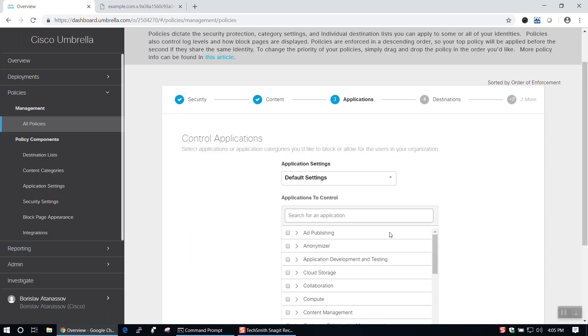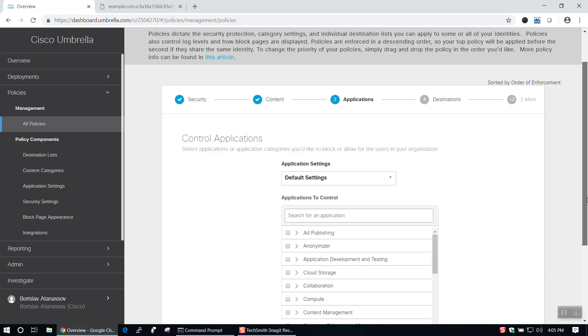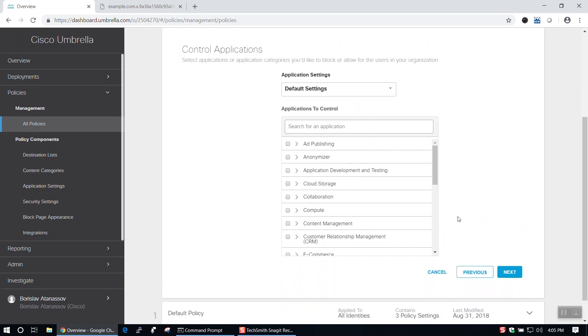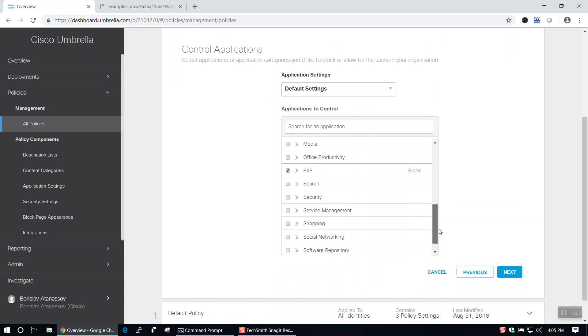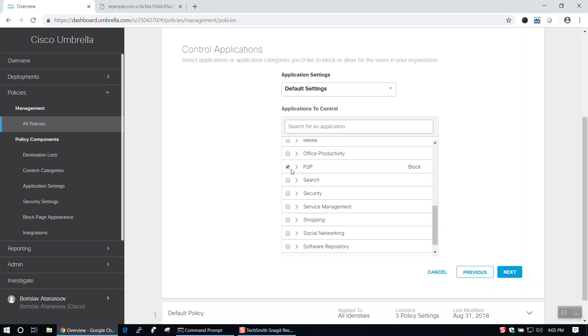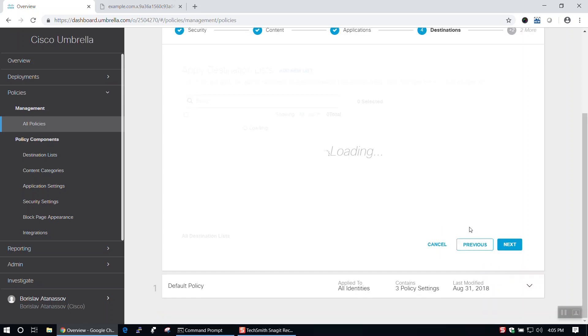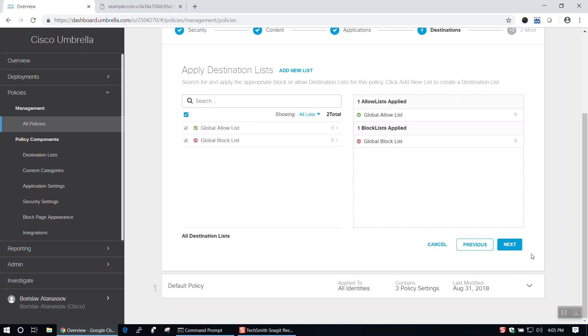On the Control Applications page, we can select which applications or application categories we'd like to block or allow for network users. I'll select Point to Point and advance to Set Block Page Settings.